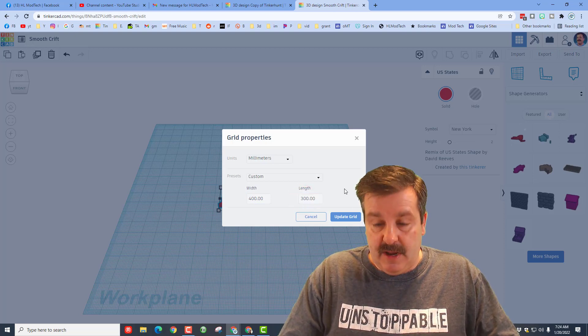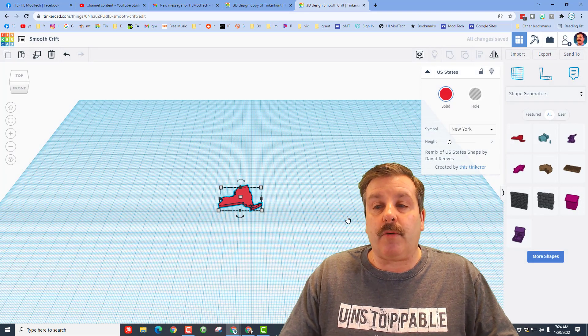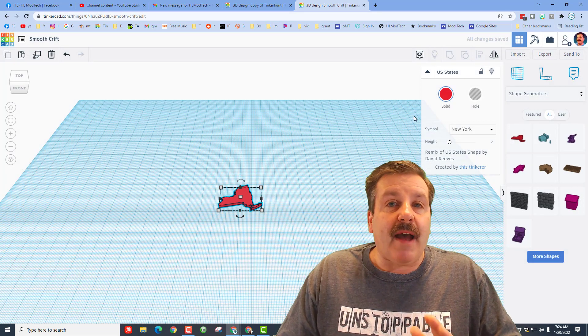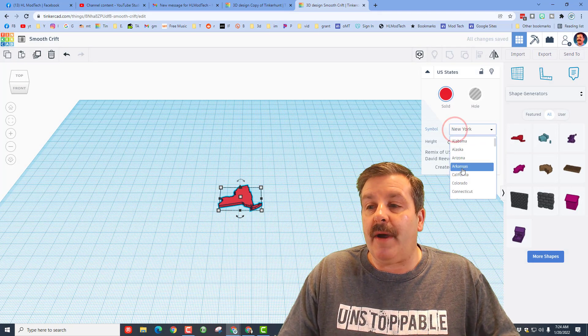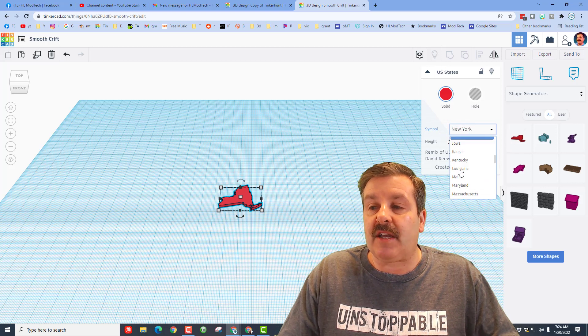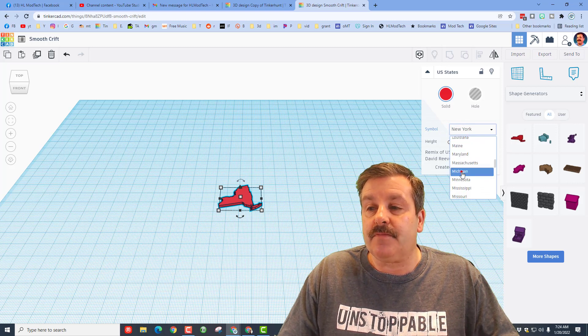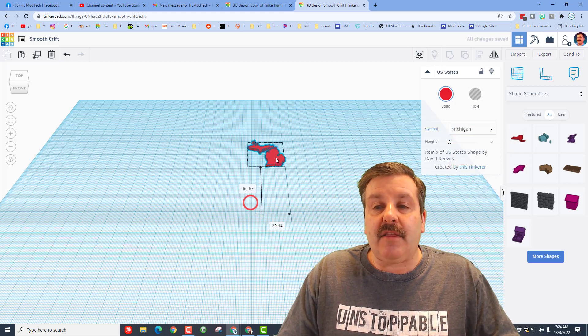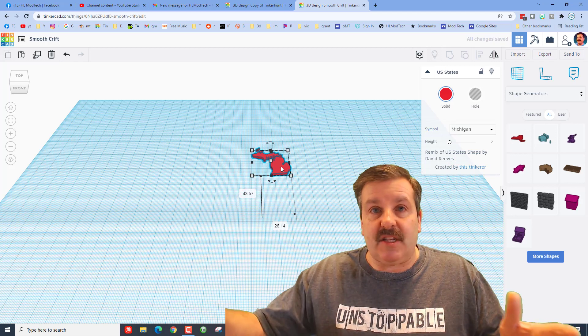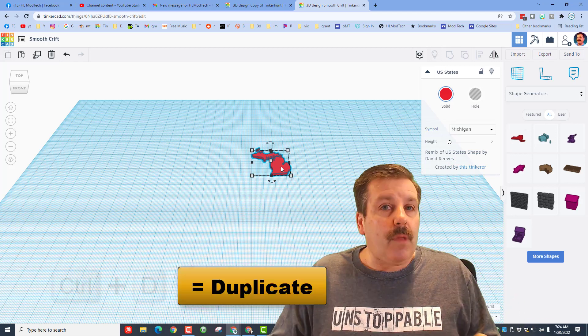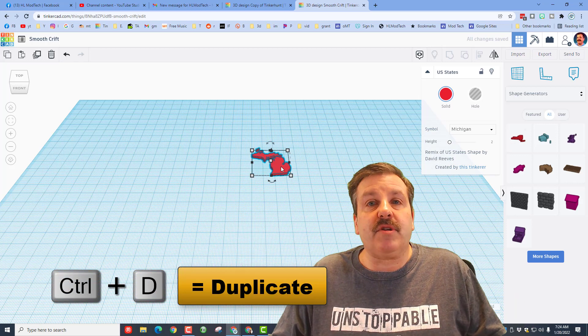I recommend you pick the state that you know best. I live in Michigan, so I'm going to click on Michigan and then I'm going to move it up a little bit because Michigan is in the middle in the top.